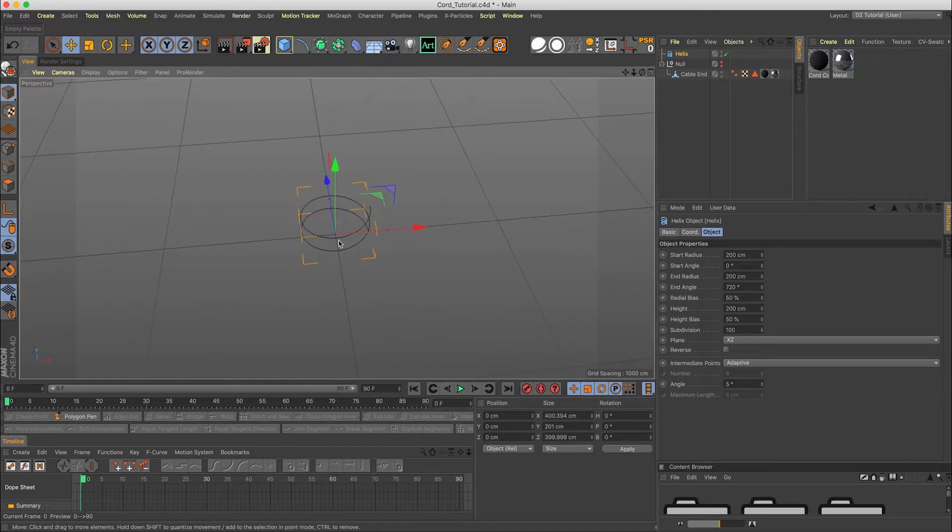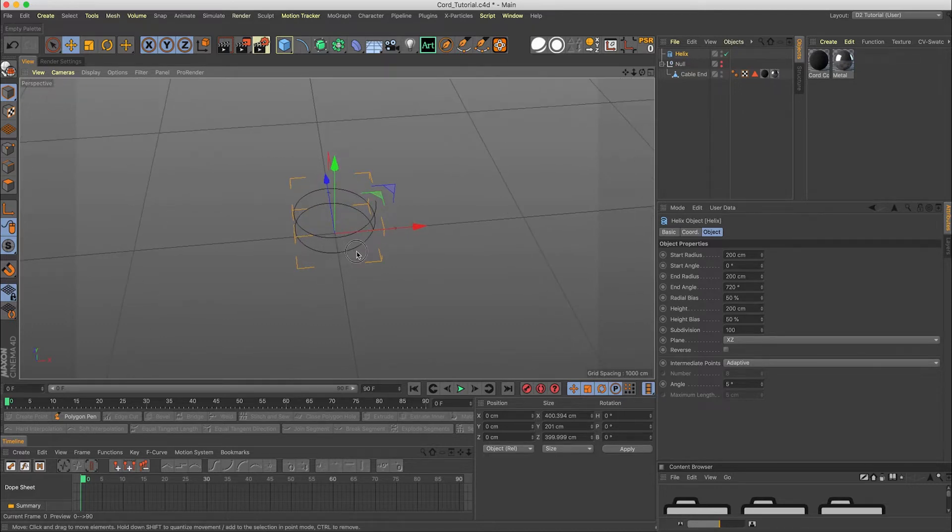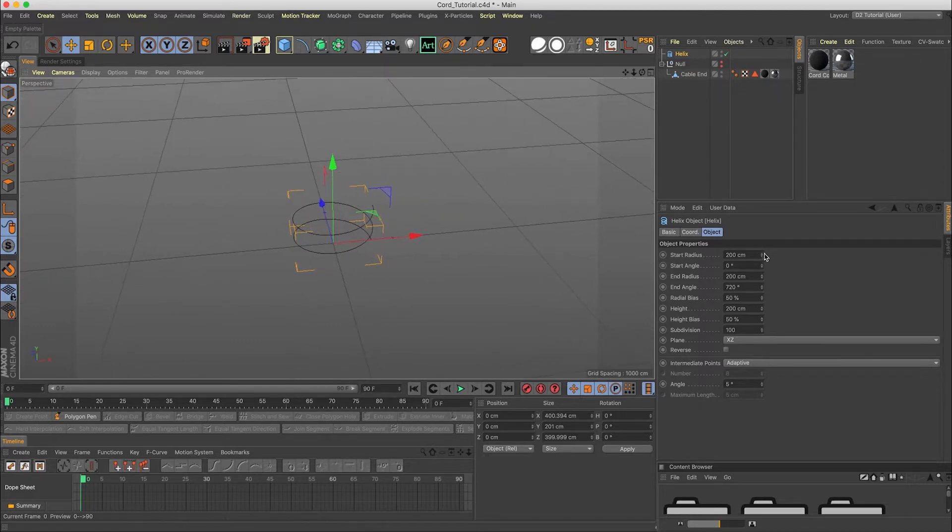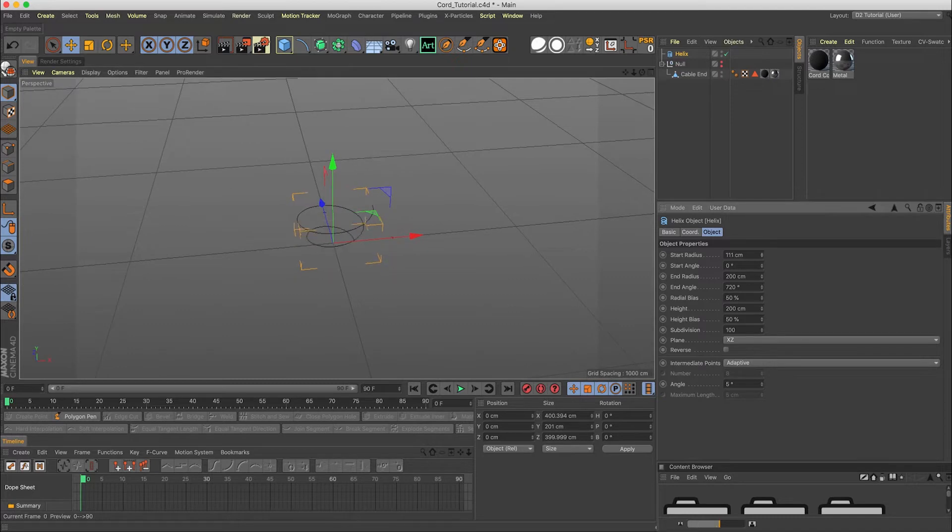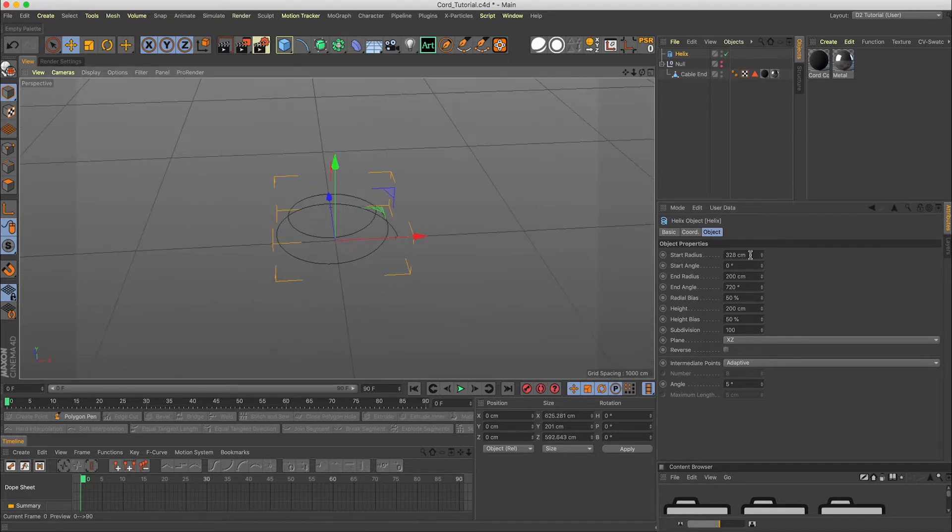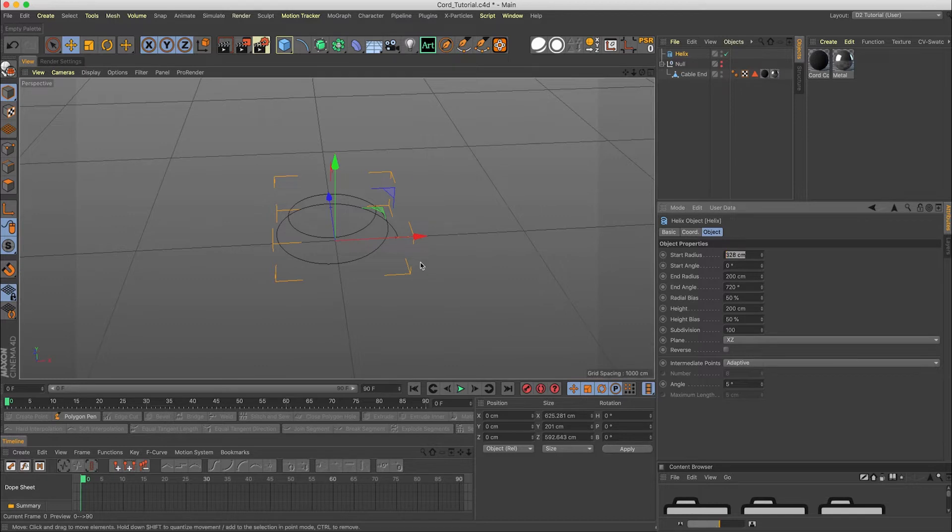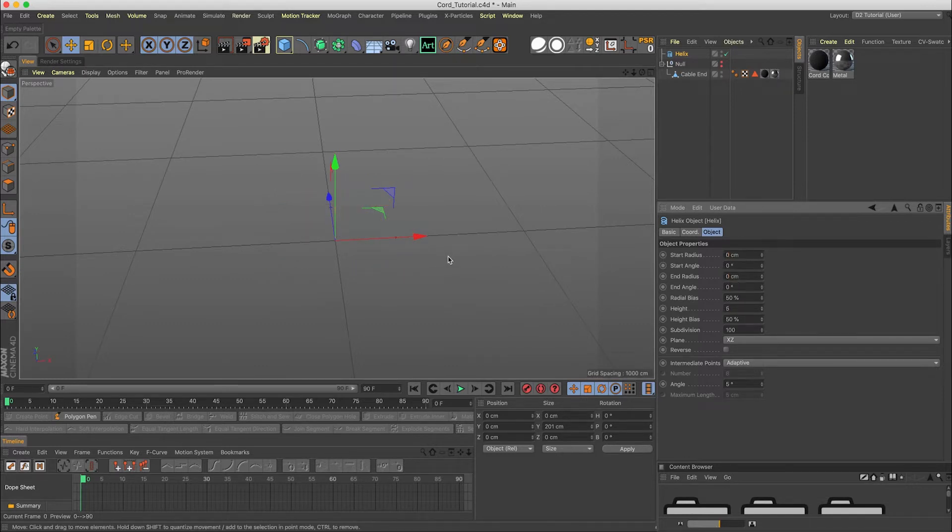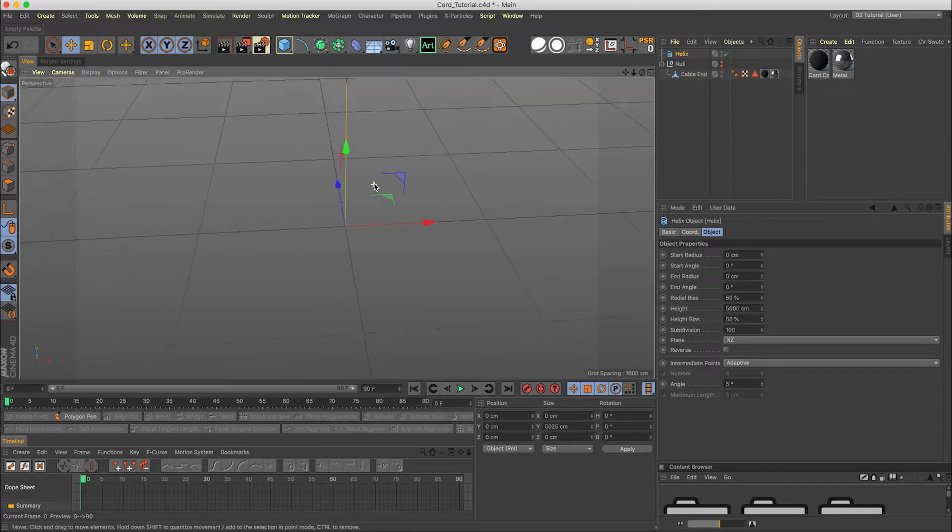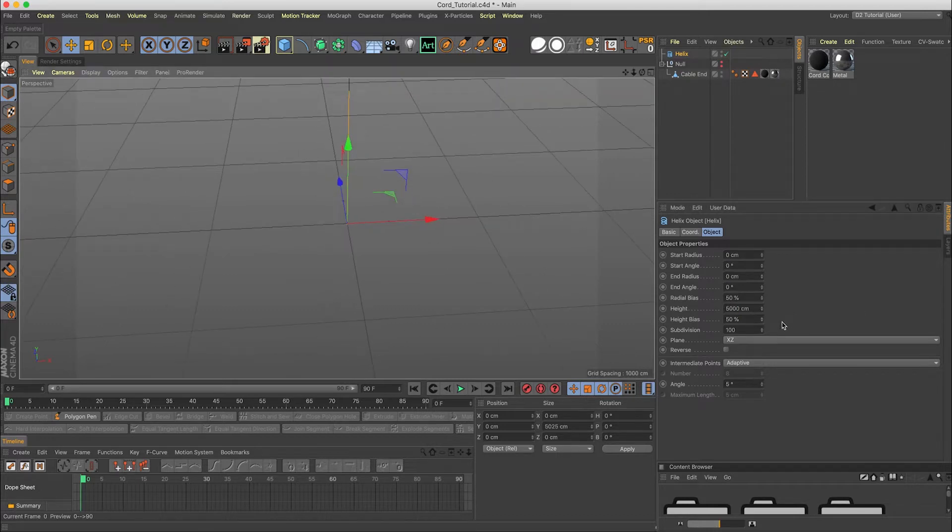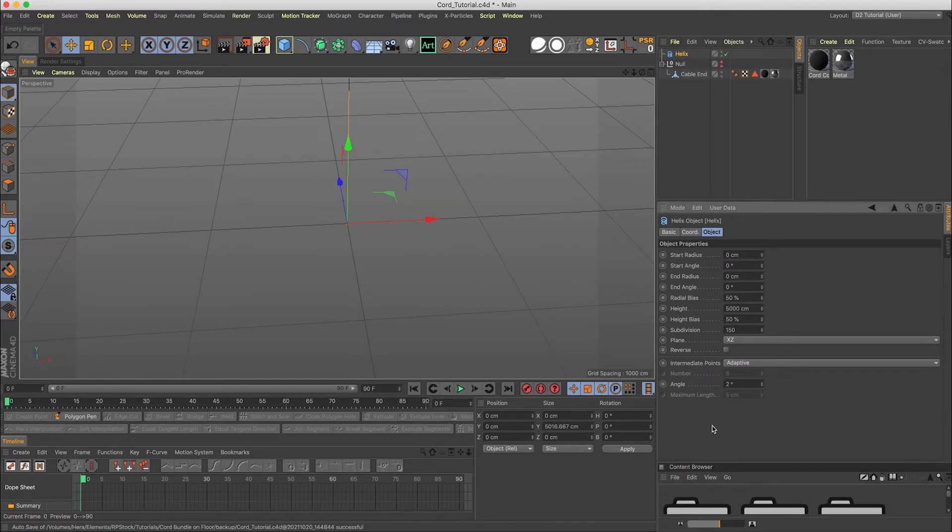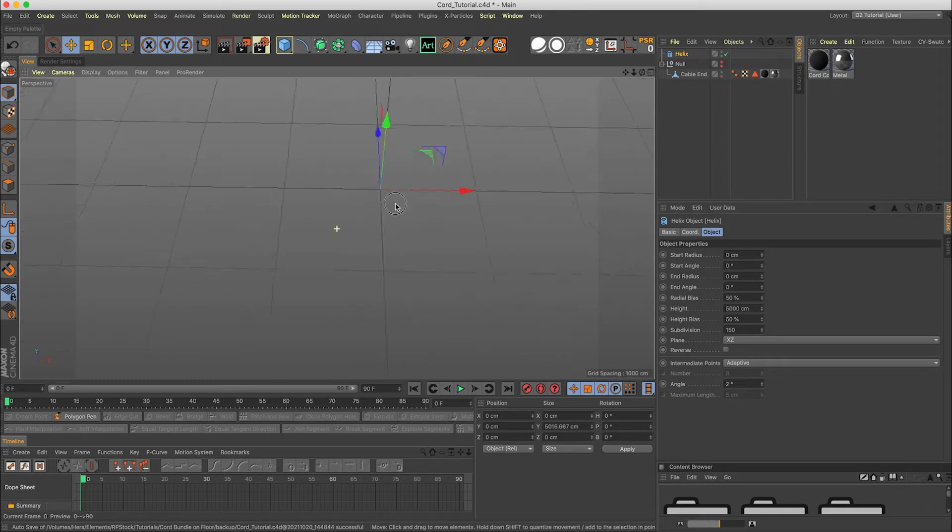It's already kind of coiled up there. You could use that yourself if you didn't want anything too complex. I'm gonna jump in here and change all this to zero because we want a straight line. I'm going to have the height be 5,000 so we have a longer cord. Change the subdivisions to 150 and adaptive to 2 degrees here.